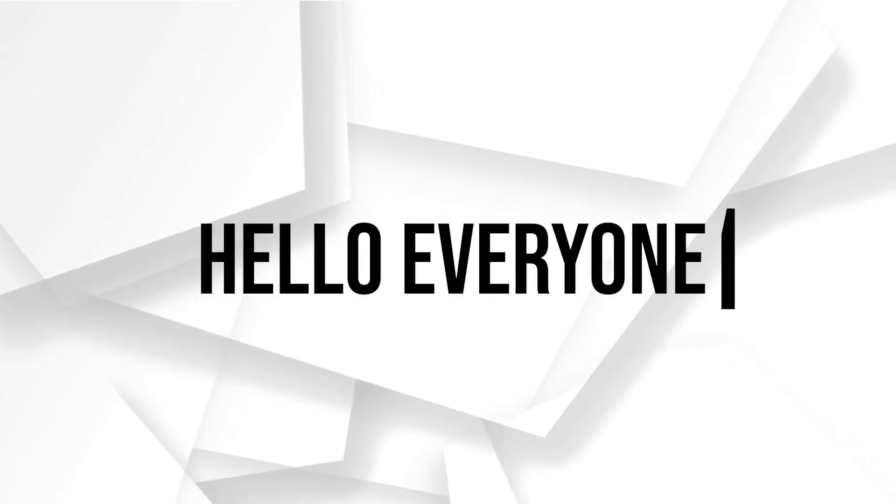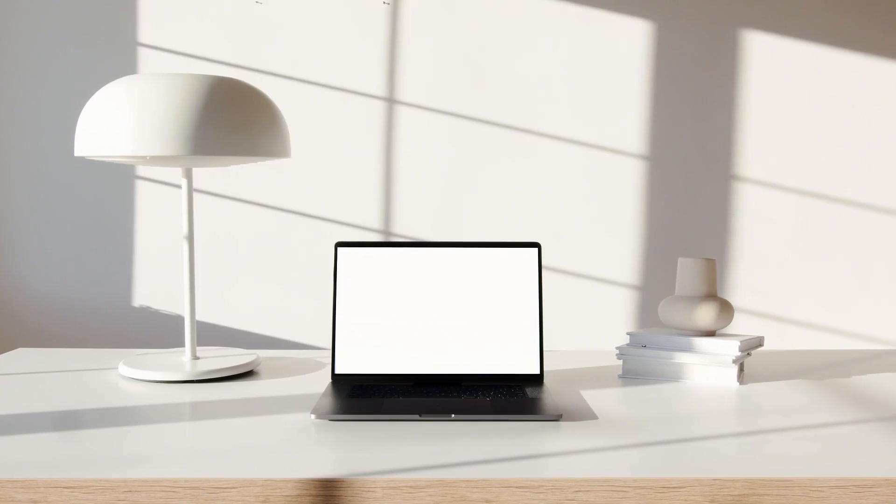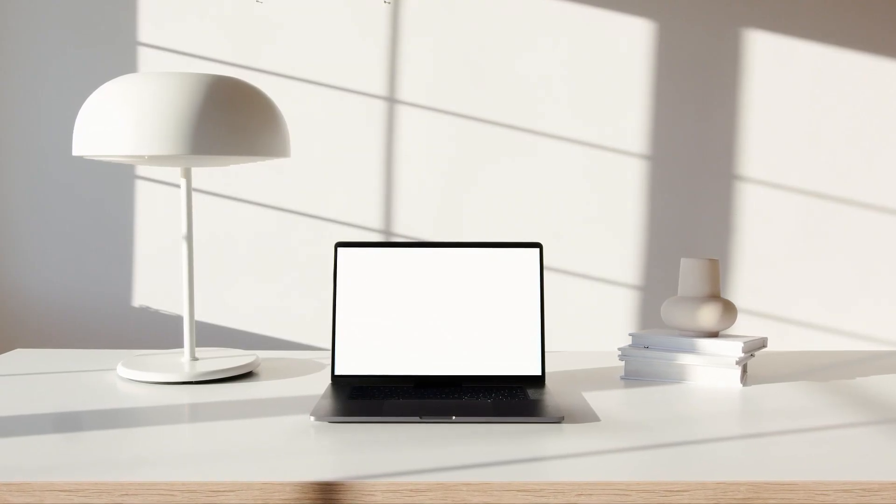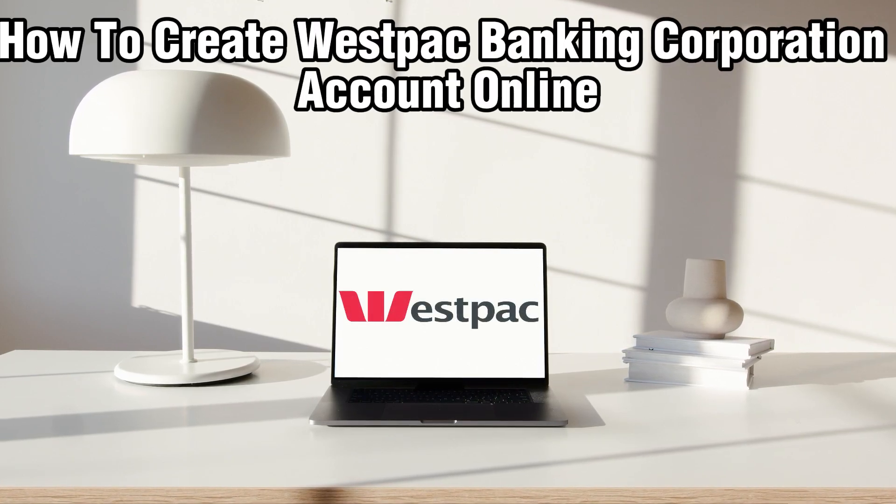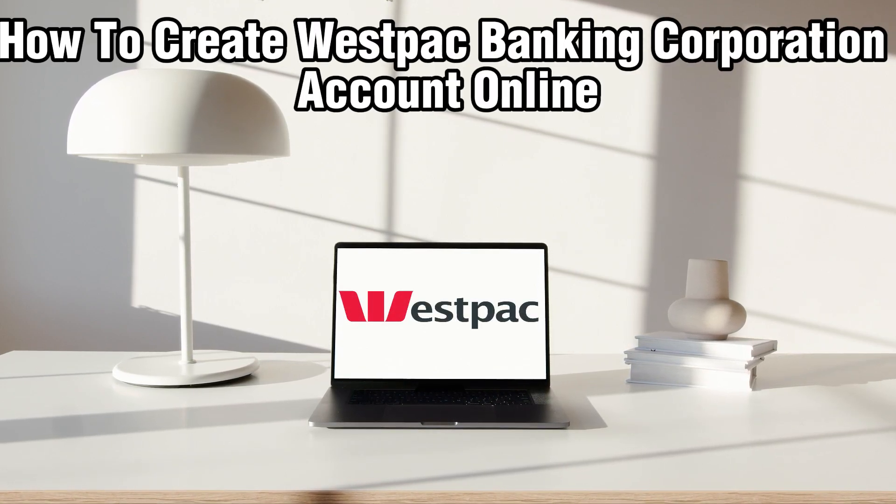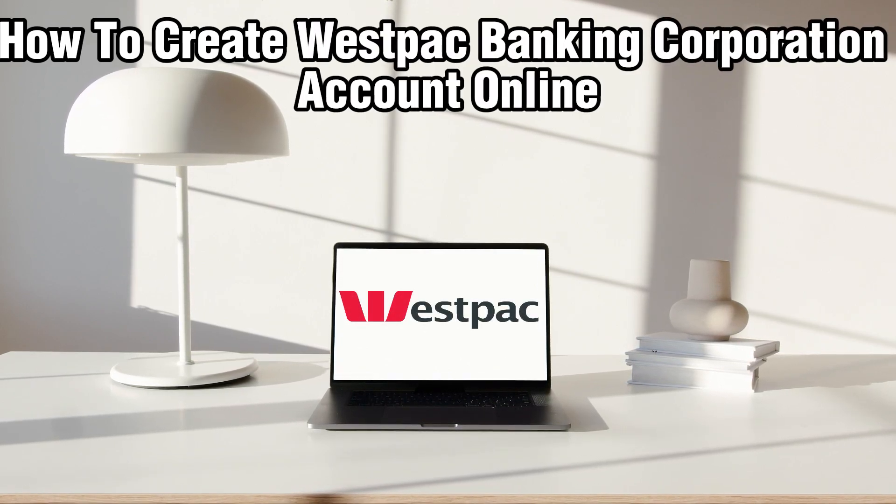Hello everyone and welcome back to our channel. In today's video, I'll be showing you how to create a Westpac Banking Corporation account online in 2024.